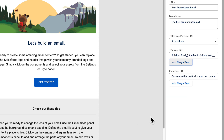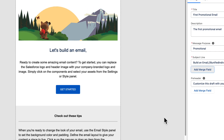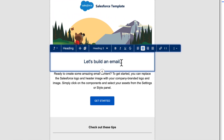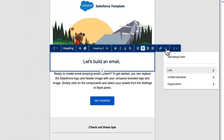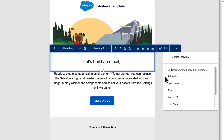You can also personalize the email body. In a heading component, click the Merge Field button. Select Unified Individual, and then First Name.